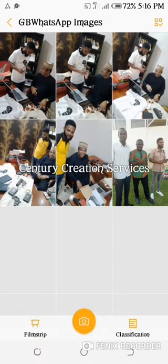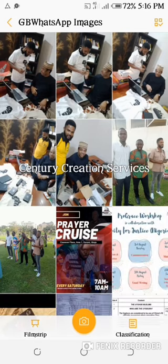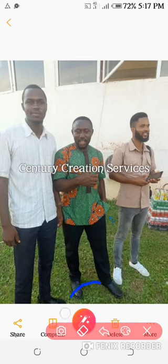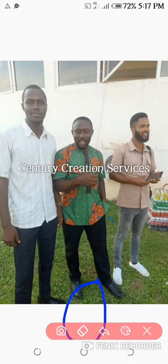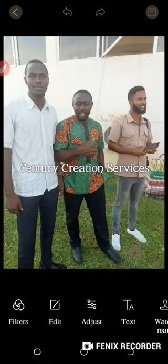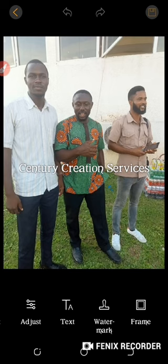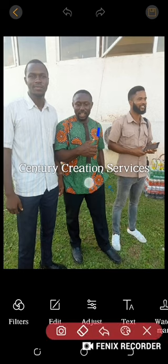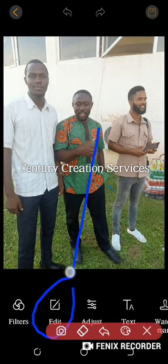Let's say this is the image I would like to use. These are the images. You tap on that particular feature and wait for it. These are some of the tools you can use — filter, edit, adjuster, watermark, frame.